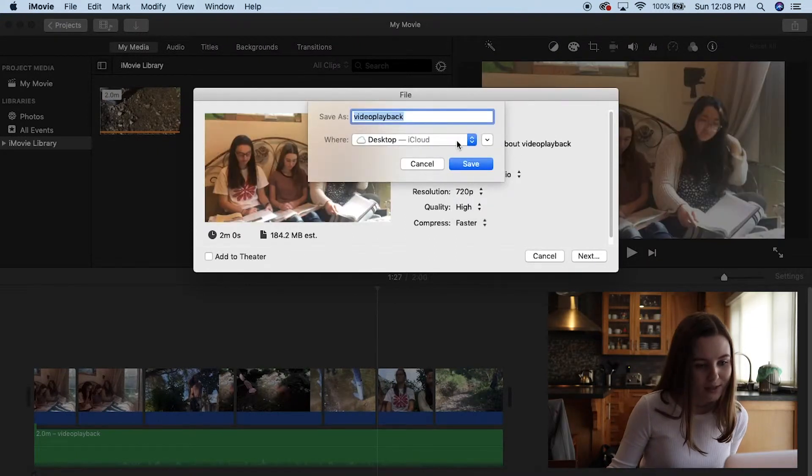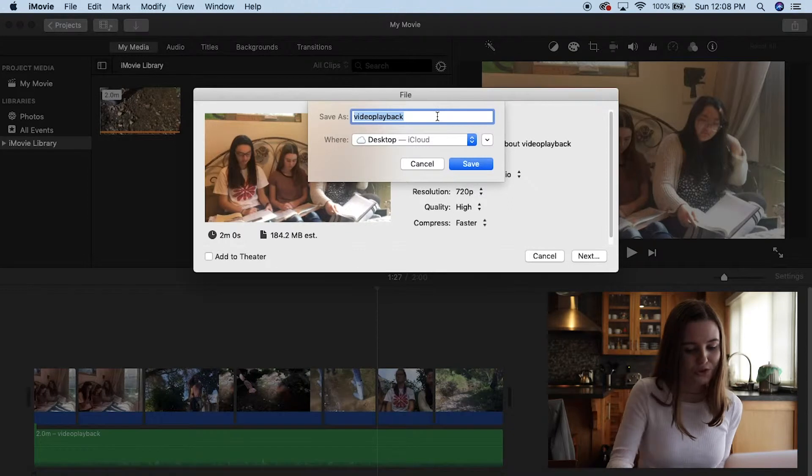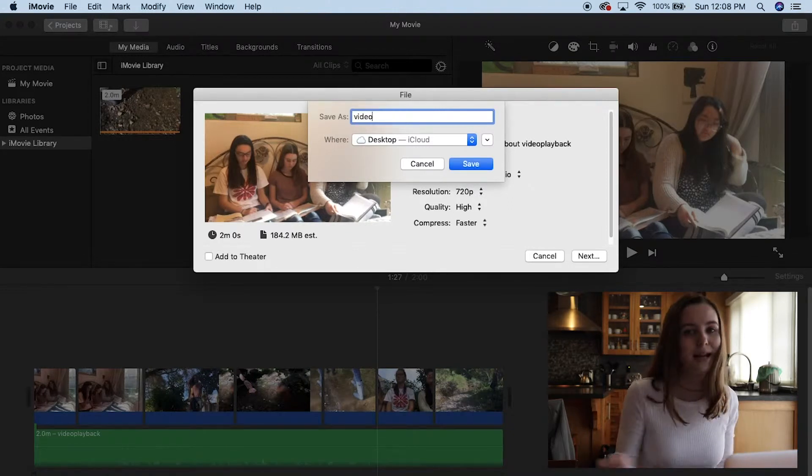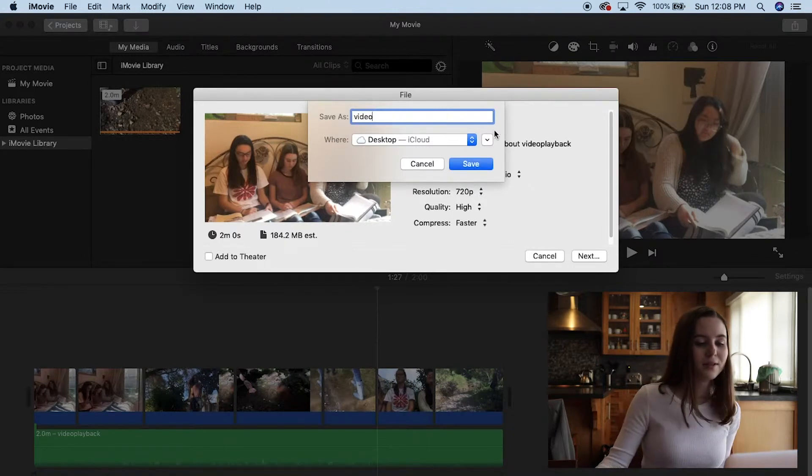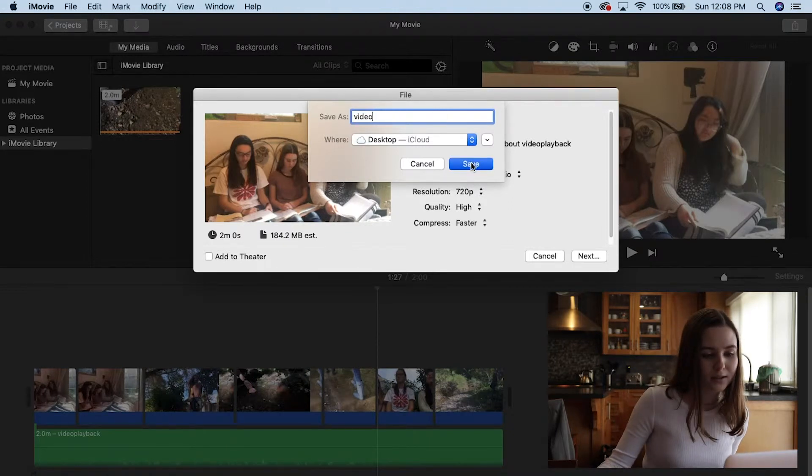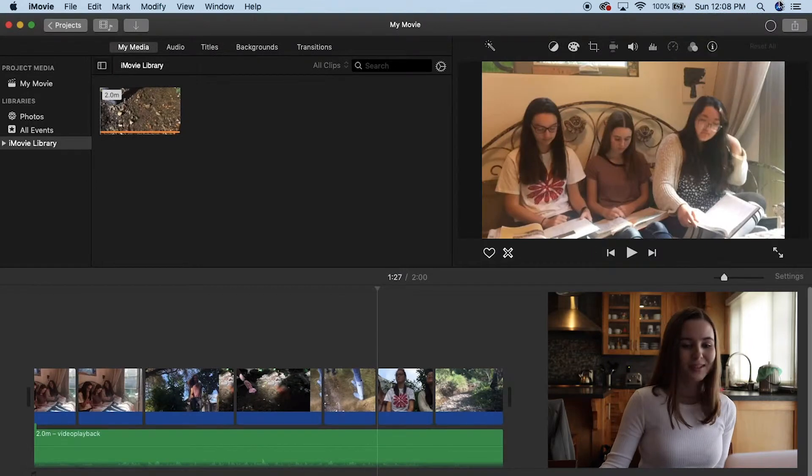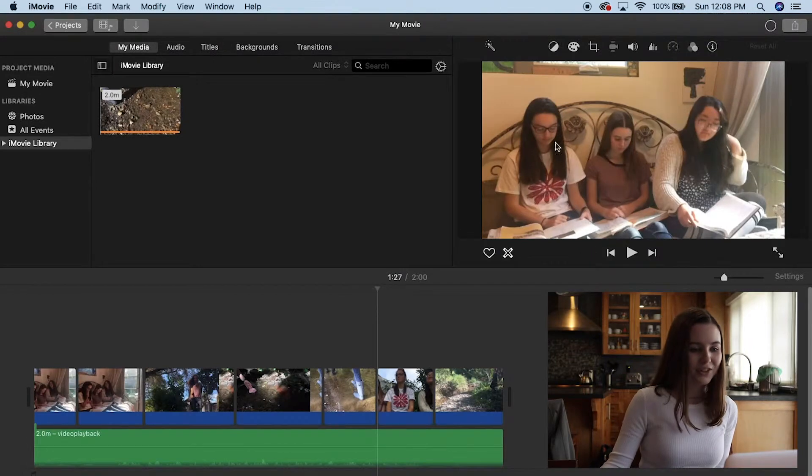And then I'm going to save it to desktop, which it's already at. And then you just name it. I'll just name it video because I'm creative that way. Okay, then you click save. And then you're done. And when it's done downloading, you're going to get a notification for exporting.